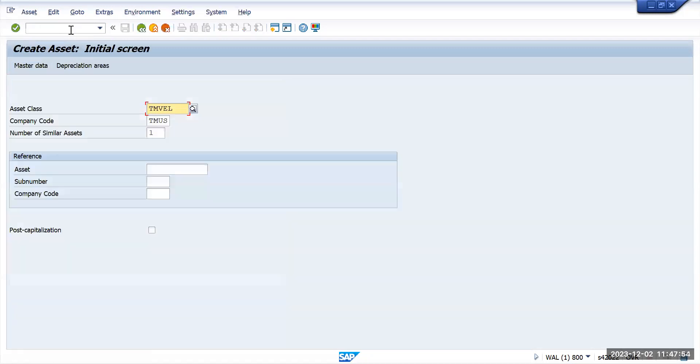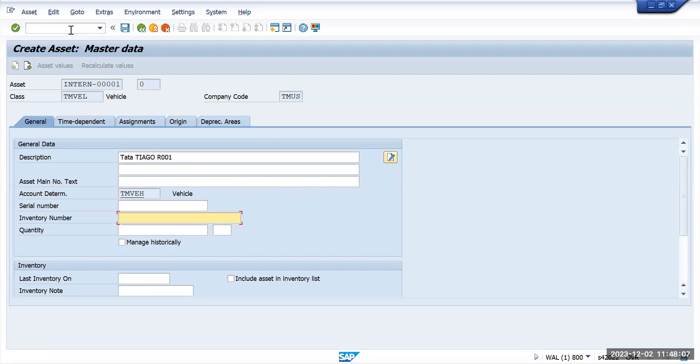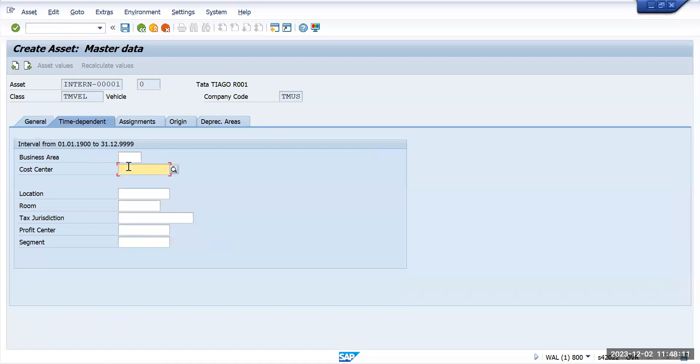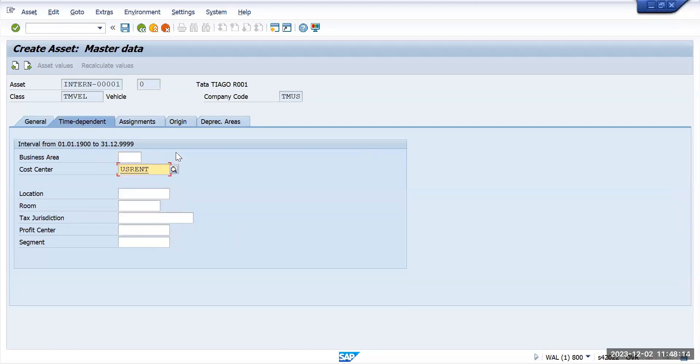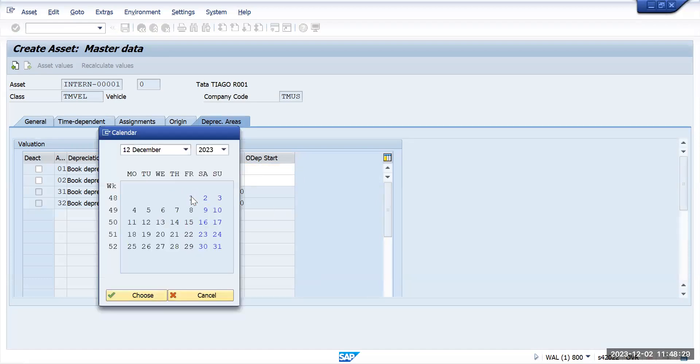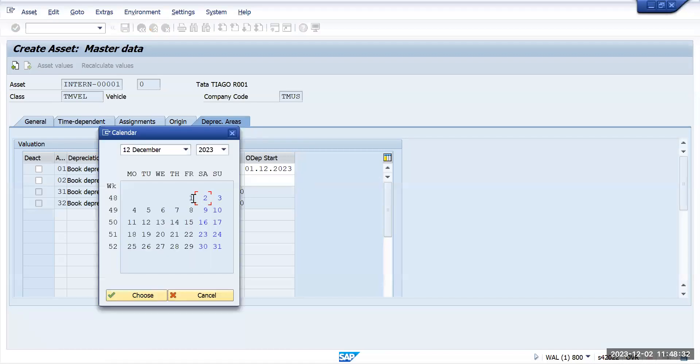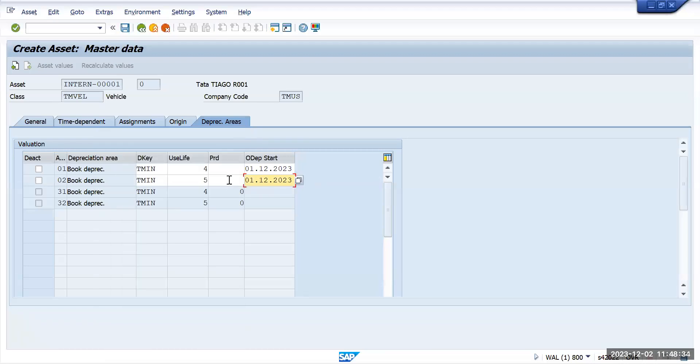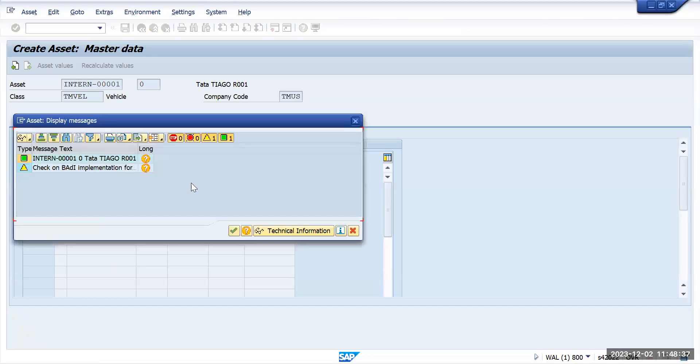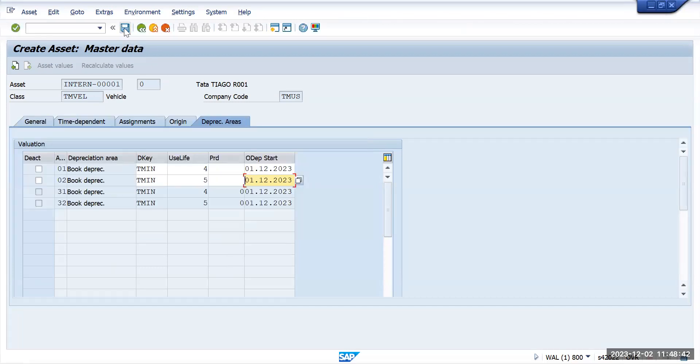Press enter and I'm creating one asset, R001 model. I'm creating this asset just to show how we can use it. Go to depreciation area and enter the depreciation details. I will do procurement today, so I'll start the depreciation from this current month. Otherwise, it's based on when the business decides to start depreciation. Since I'm doing the procurement today, I will create the asset.